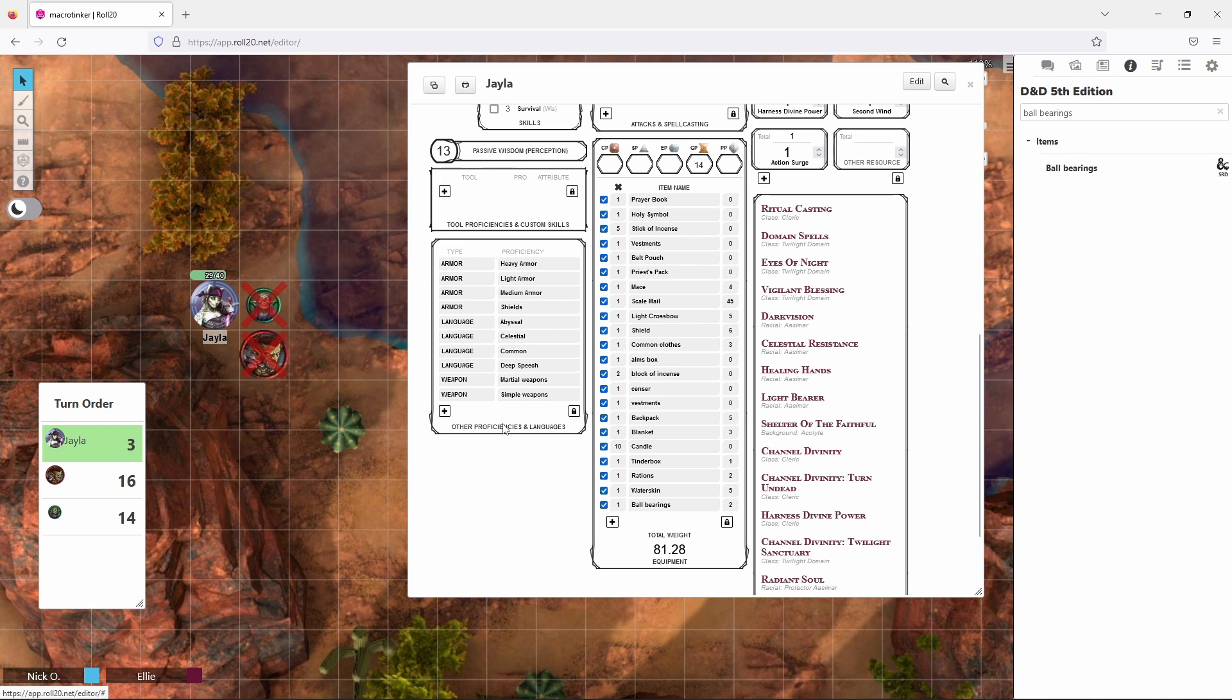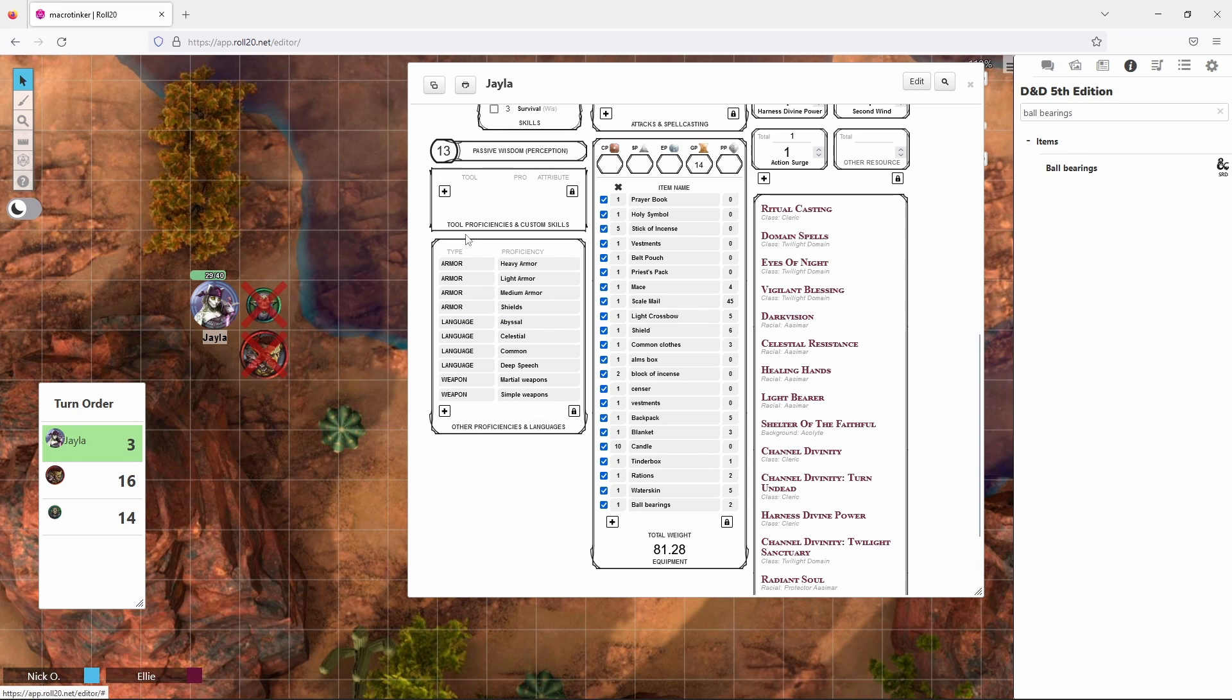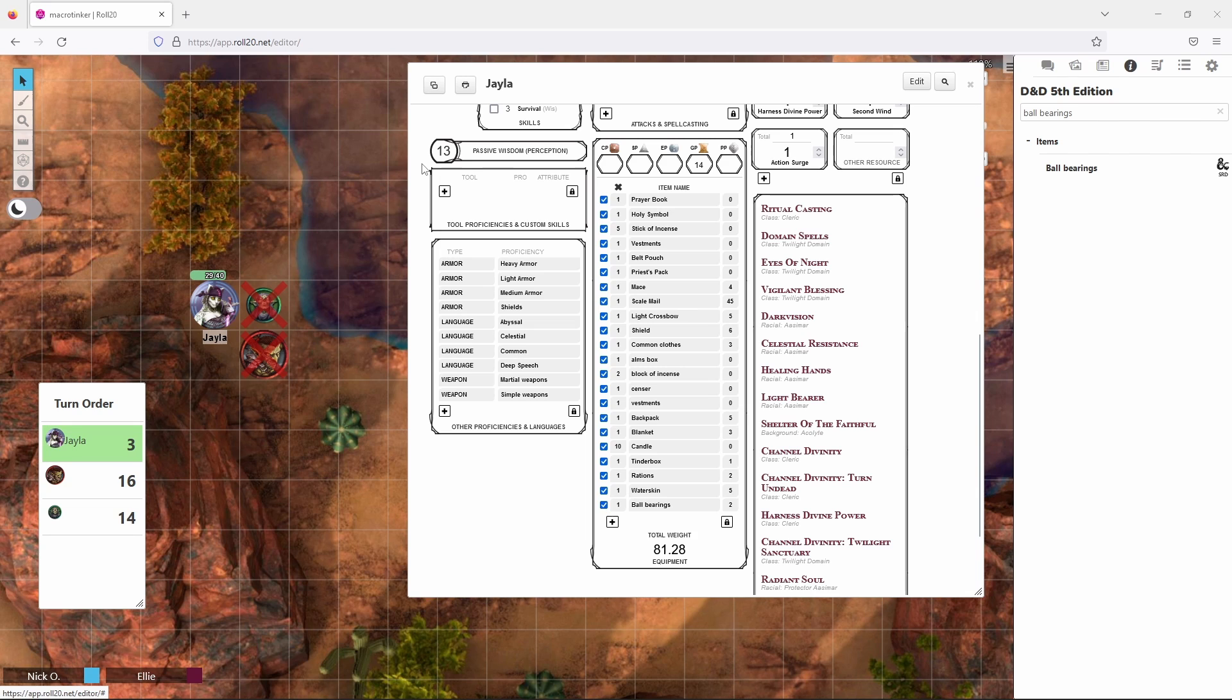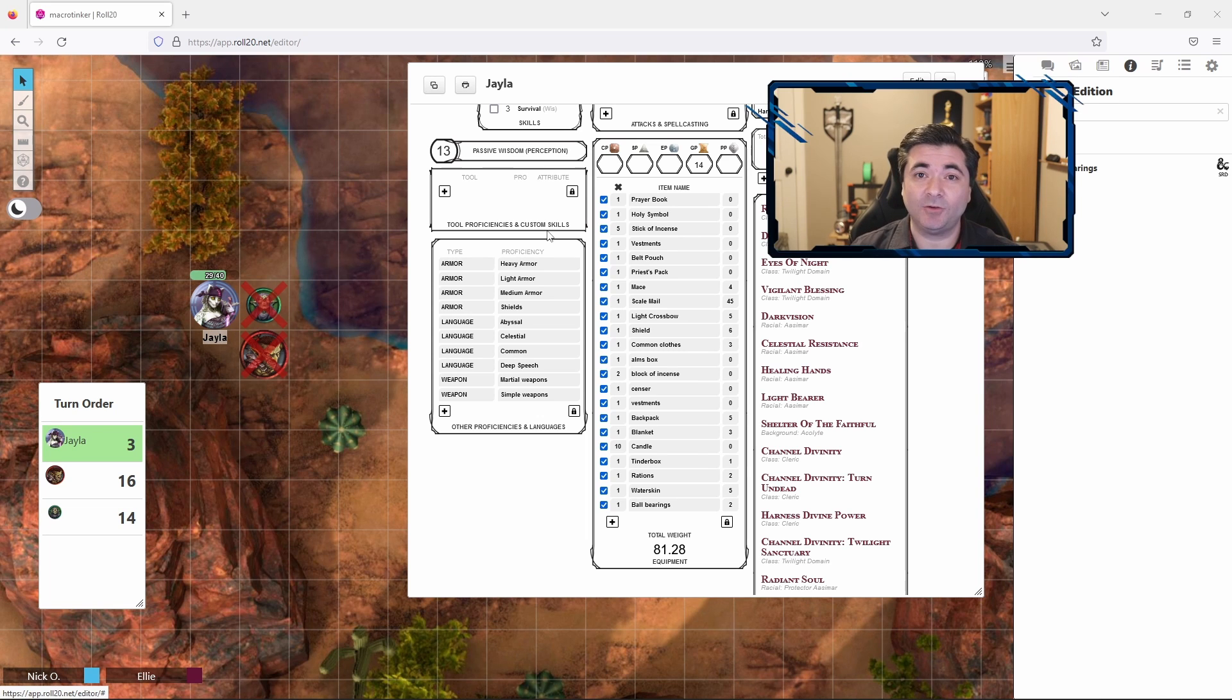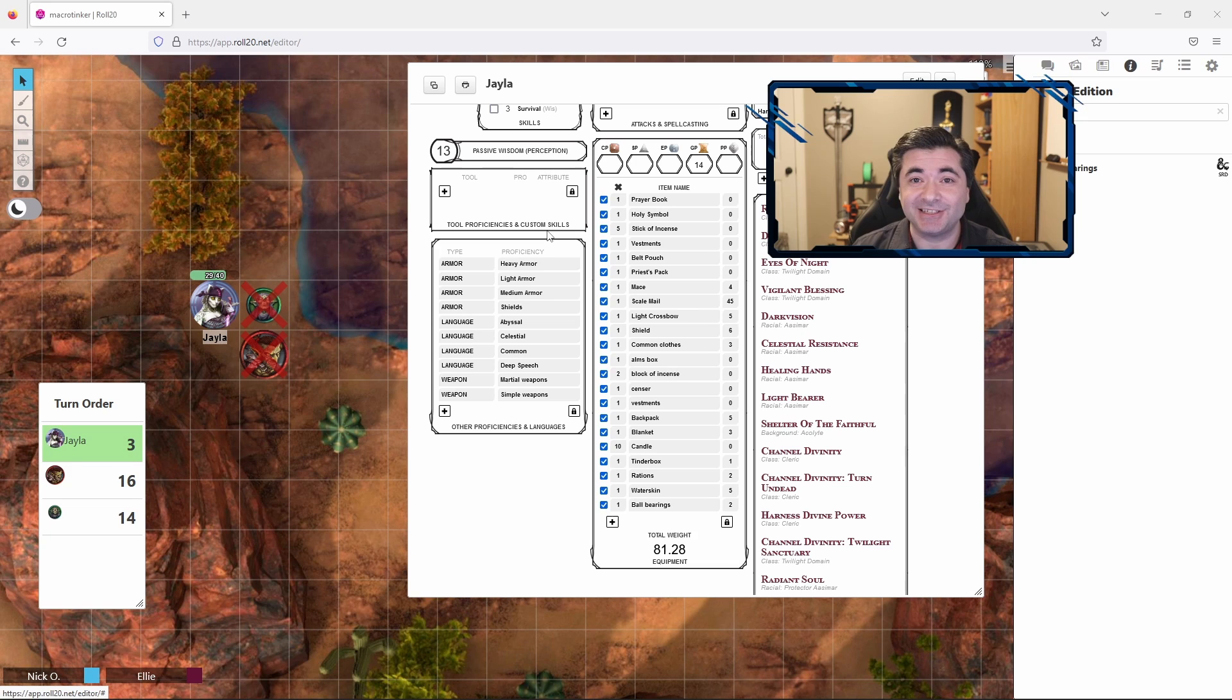This panel lists out any other proficiencies you may have like what armor you're proficient with, what kind of weapons you're proficient with, and what languages you speak. And then up here are your tool proficiencies if you have any. So if you were someone who could use say thieves tools or a disguise kit those would be listed here. And at some point during the game the DM may ask you what your passive perception is. That's right here, the passive wisdom perception score. So that covers pretty much all of the basics, but there are a couple of other things I want to show you that'll help make life easier as you play.